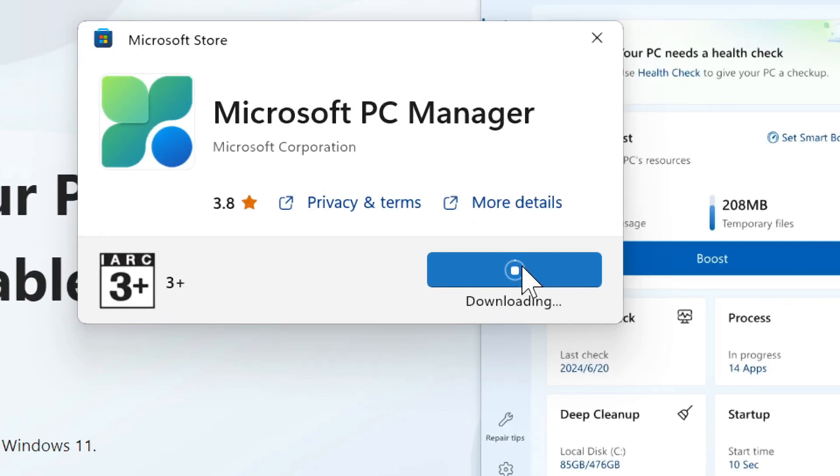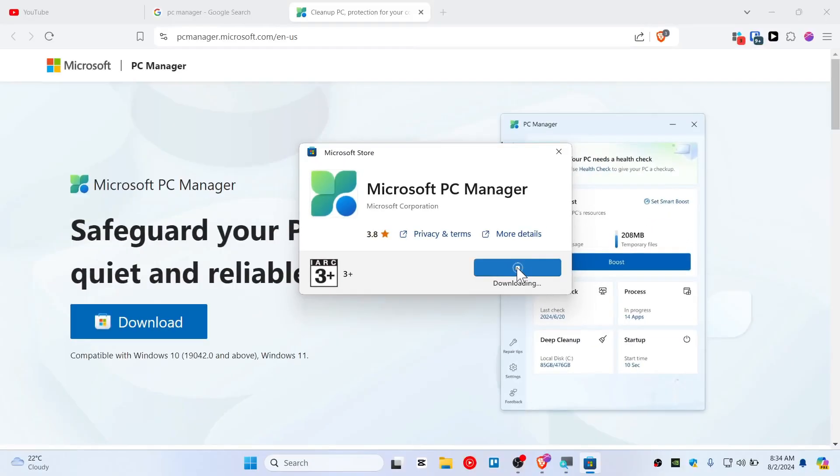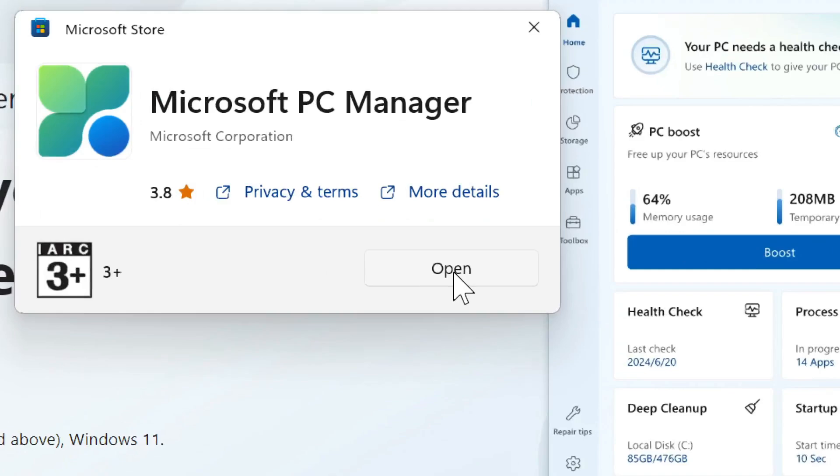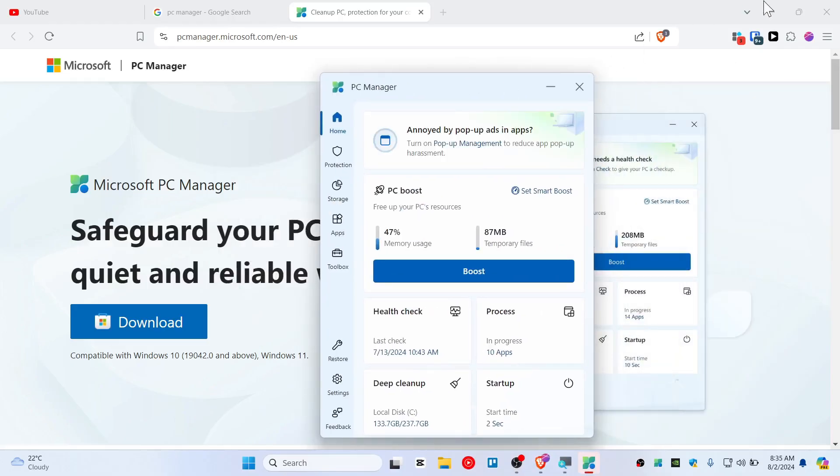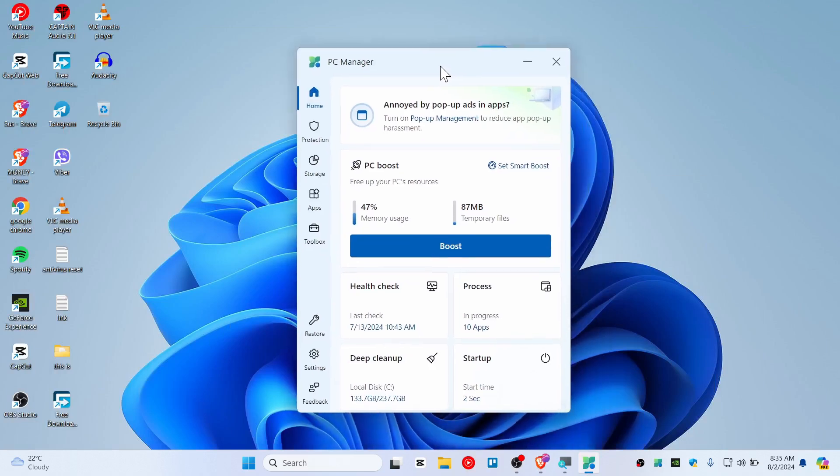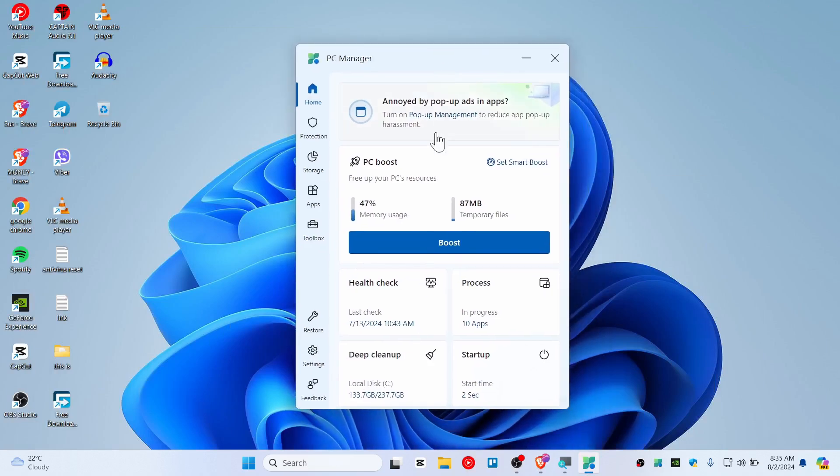Now simply tap Yes and it will start downloading the PC Manager for your Windows 11. Now it's installing. Now you can see that we have installed it, so simply click and open.